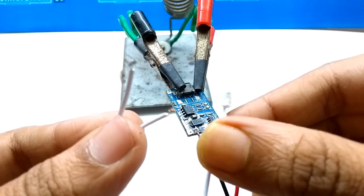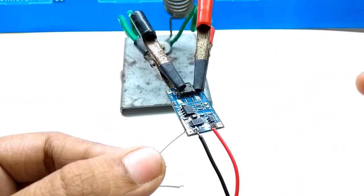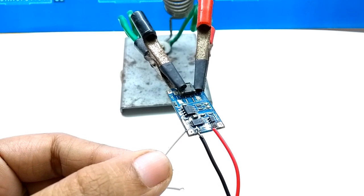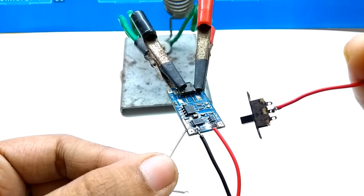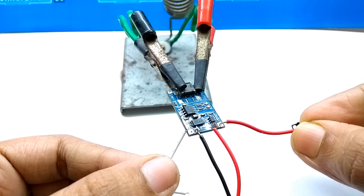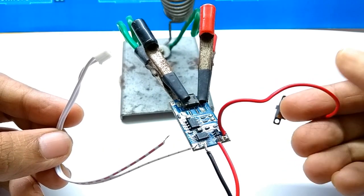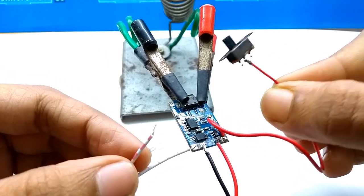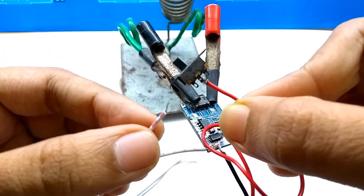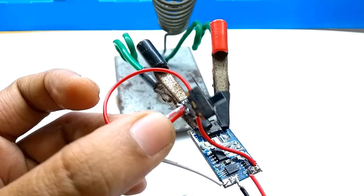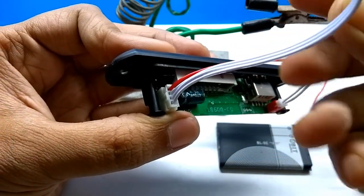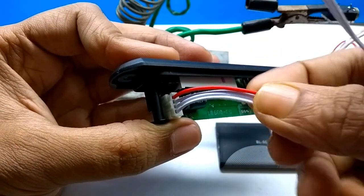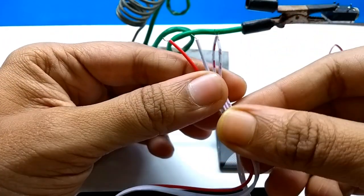Connect music player module's ground to TP4056 charging module's minus output and a wire from the switch to TP4056. Connect music player module's power positive output and positive to the switch. Connect music player module to stereo earphone socket.